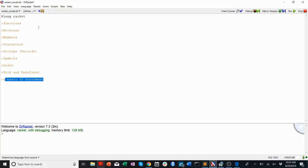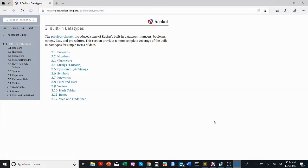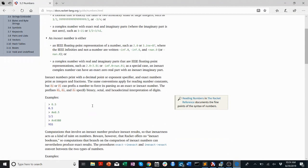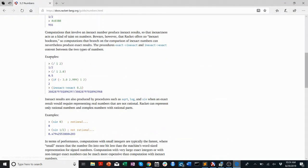I'm just going to run through these basically. A lot more information — more than you'll ever need or use — is in the Racket Guide online in the documentation. It's really easy to find online. Sometimes it's a little bit difficult to read, but all the information is there. They have examples as well, so you can click on something like numbers and they'll explain what a number is and show examples of how to use division with numbers.